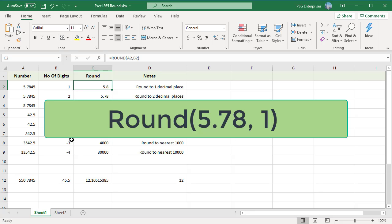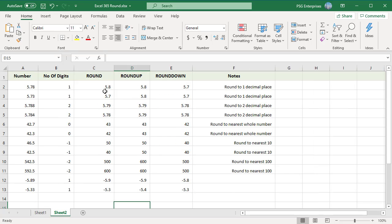If the digit to the right of the rounding digit is 0, 1, 2, 3, or 4, the rounding digit is not changed and the number is rounded down. If the rounding digit is followed by 5, 6, 7, 8, or 9, the rounding digit is increased by 1 and the number is rounded up. For example, 5.78 rounded to one decimal place gives 5.8, while 5.73 rounded to one decimal place gives 5.7.